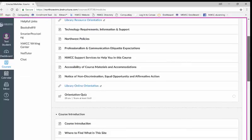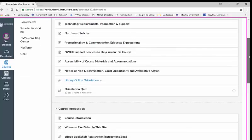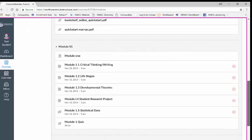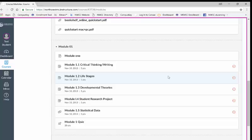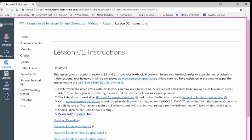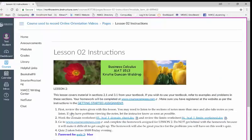Either your instructor will have one block for each week where there will be a page listing lesson material and each assignment listed underneath it with a due date out to the right, or your instructor will have one page per week. When you click on that page you will see your lesson material and assignments all listed together.